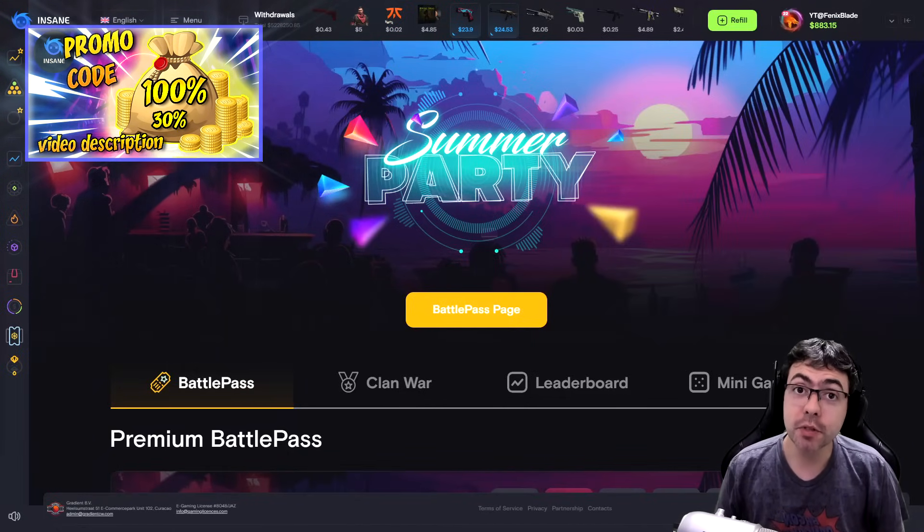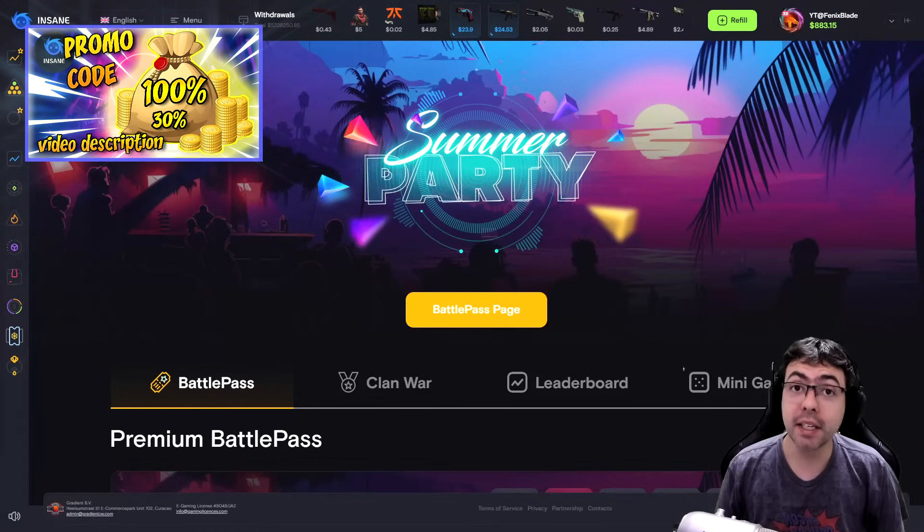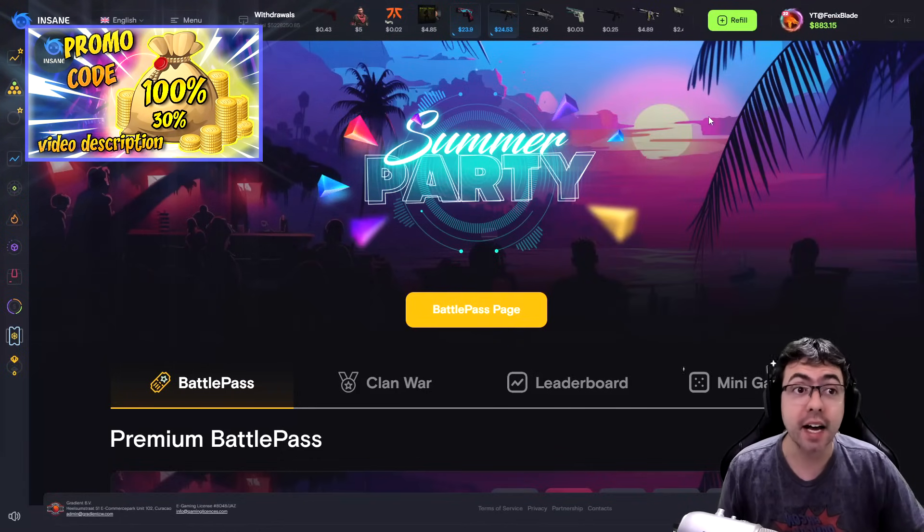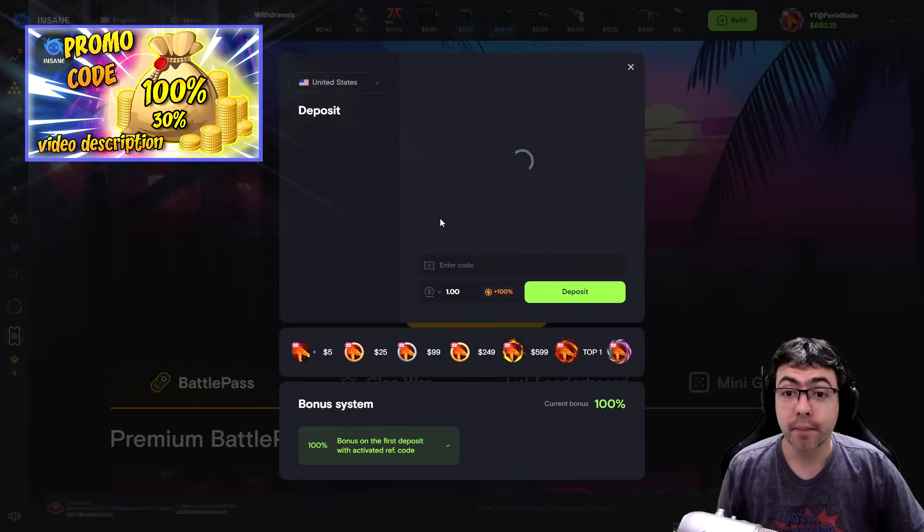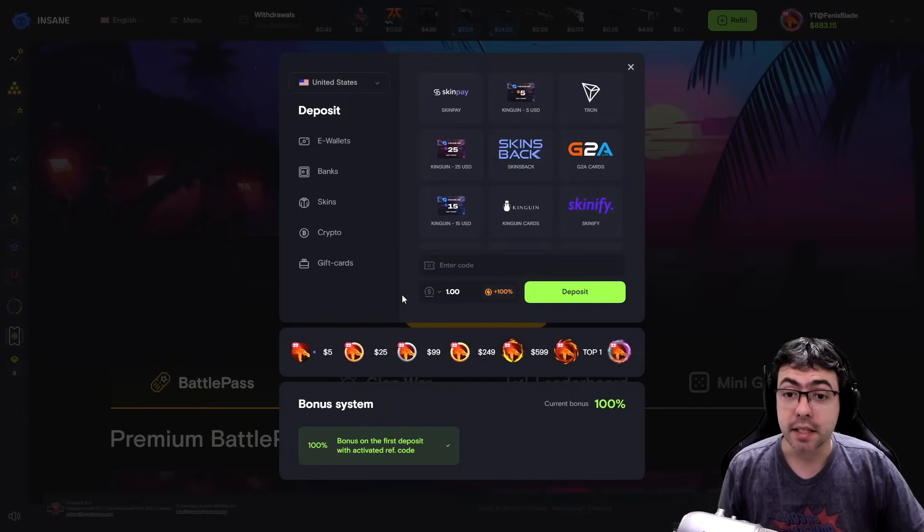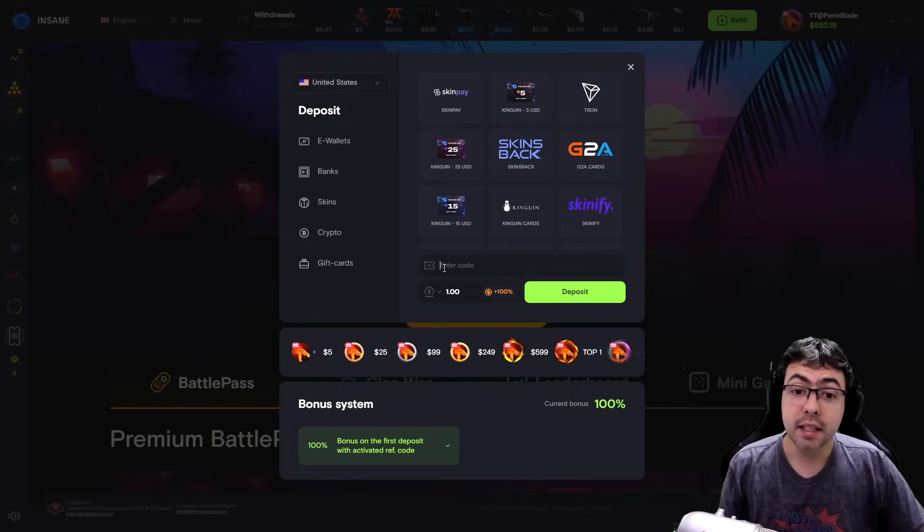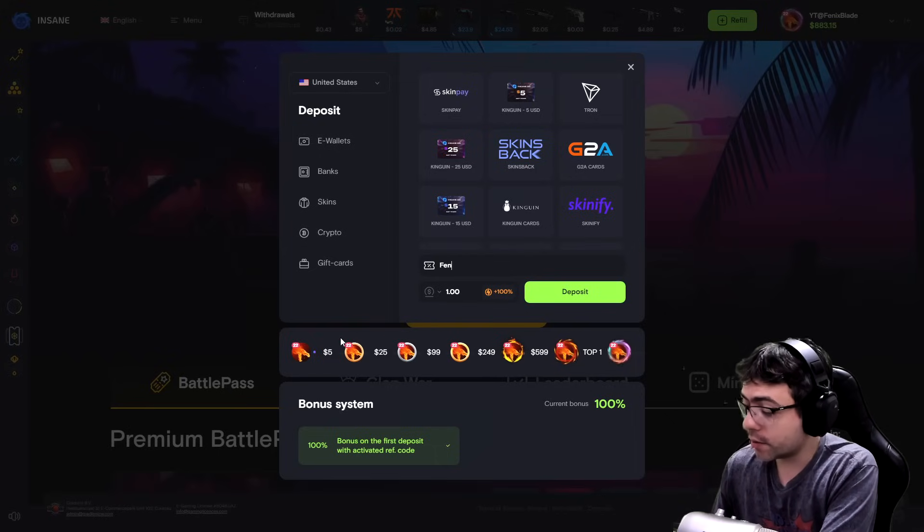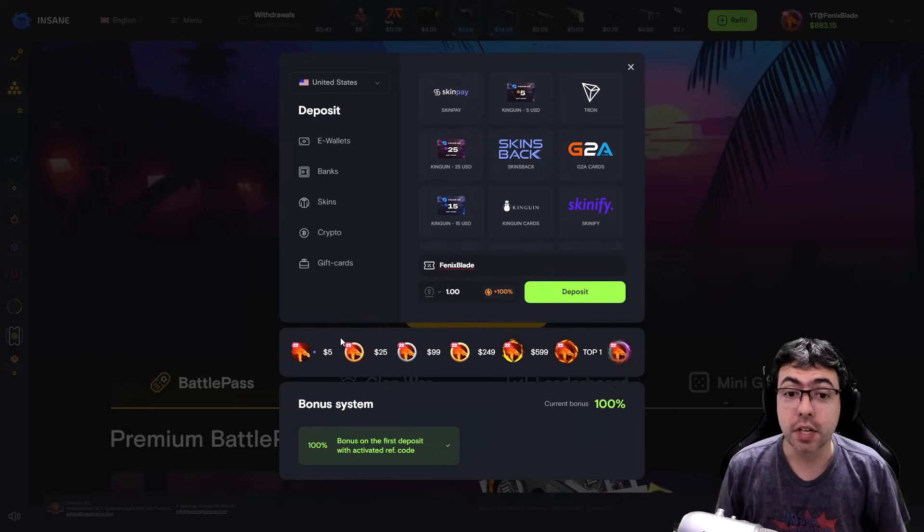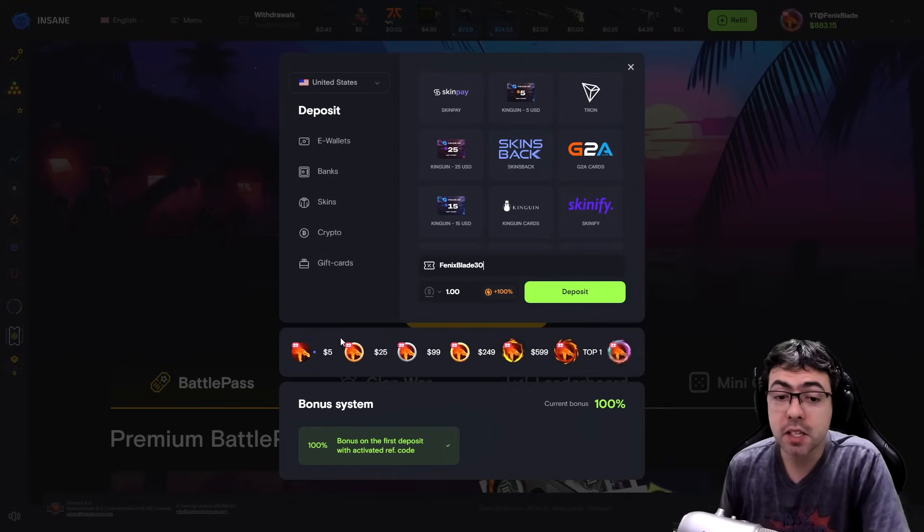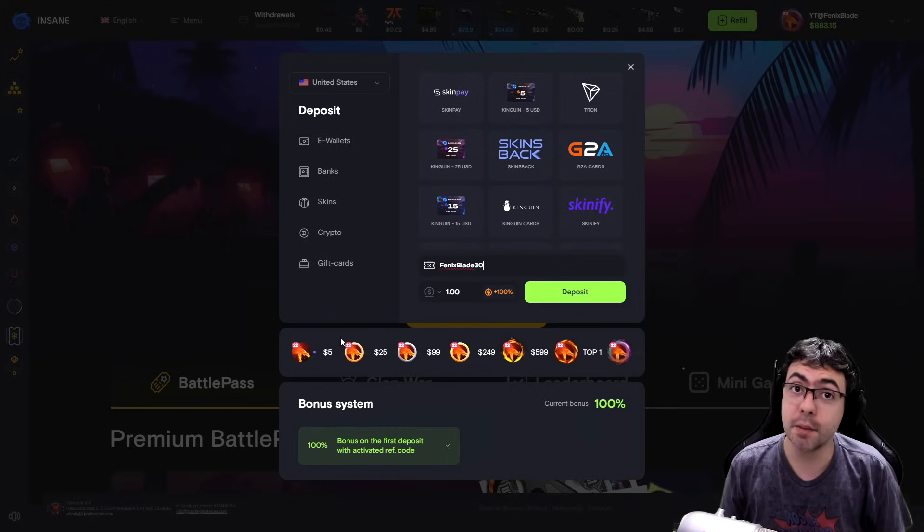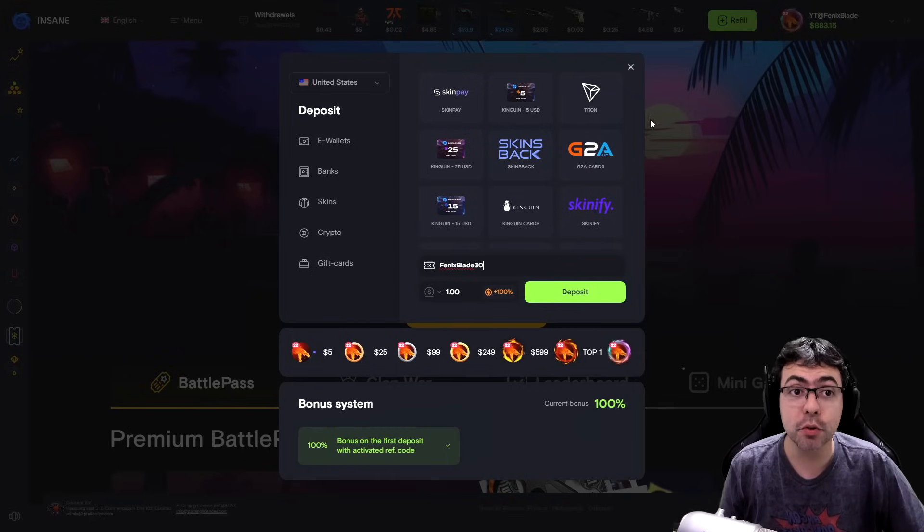Here in the video description I have my promo code. Click on my personal link and you can earn a 100% bonus. It's so easy to use guys. You click here and you have separate ways to put some balance here, even skins and crypto coins. In the promo code field you put Phoenix Blade for 100% bonus, or Phoenix Blade 30 for 30% bonus on your next deposit guys.